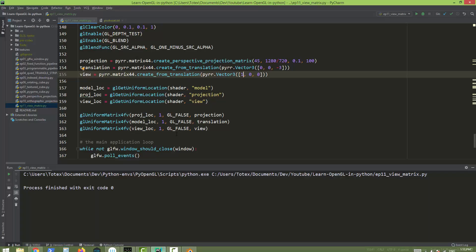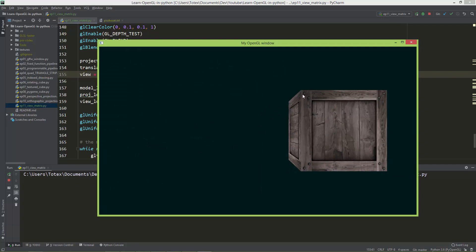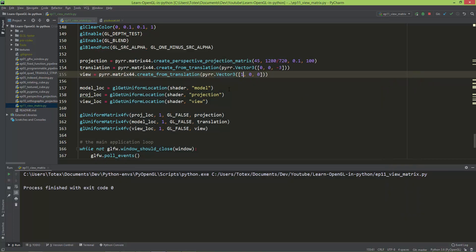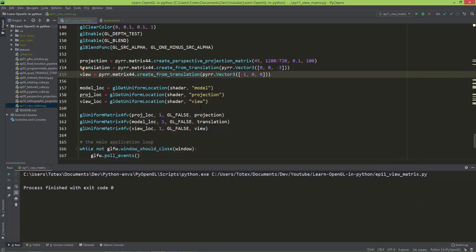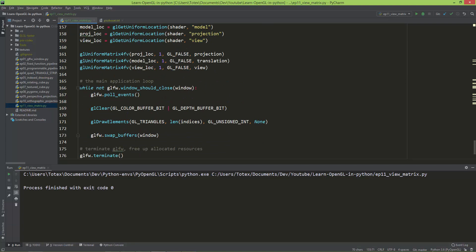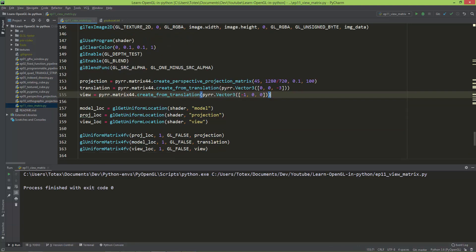So technically, when I want to move my view to the right I should put negative one instead of one. As I said, if you create a view matrix and want to move it every frame in the application loop, you should always negate the x, y, and z values to get a correct view. It is not a bug — it is just how things work in 3D.